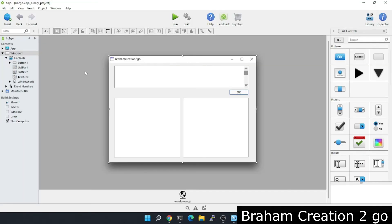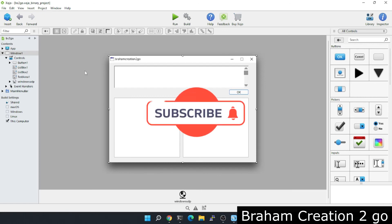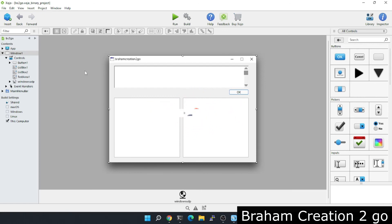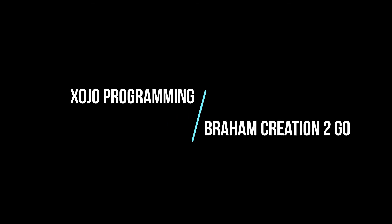I hope you enjoyed the video and learned something. As always, don't forget to subscribe to the channel to see more. See you next time, bye bye.